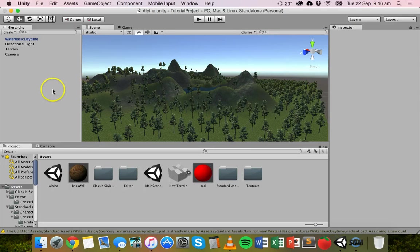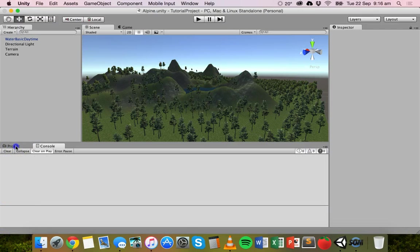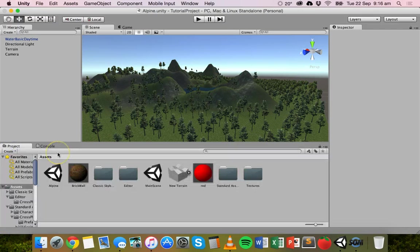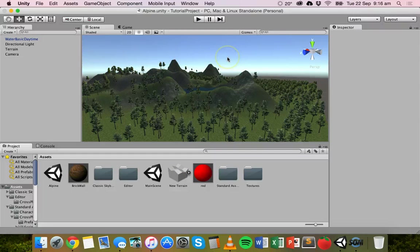There's a little error message, but I can clear it. Basically, I already imported some of these assets earlier, so it's just overwriting them. But I did want to show you how to actually import them if you haven't already got them. Those skyboxes are now imported into this project.